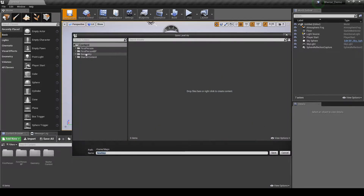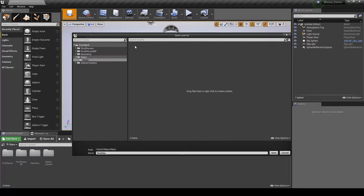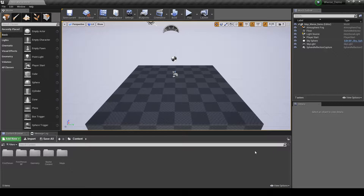In the Save Level As window, right-click the panel on the right of the window, then select New Folder. Name it Maps, then double-click the folder to enter the folder path to save the new map. At the bottom of the screen, in the Name text box, name the new level to be saved, e.g. map_wise_demo. Click the Save button to create the new level in the Content Browser, Content, Maps folder.